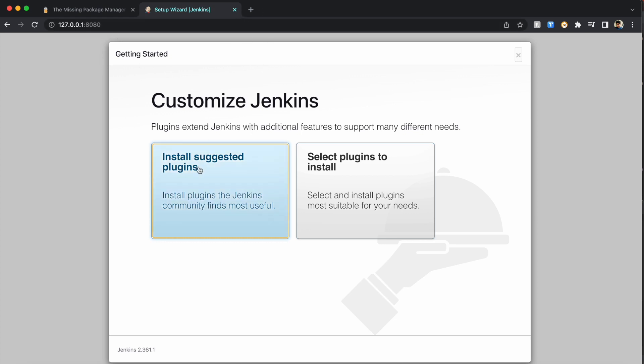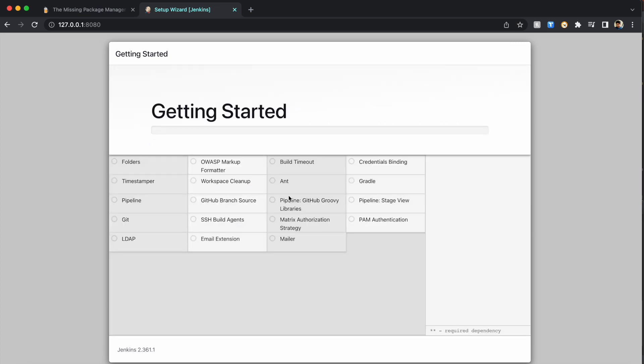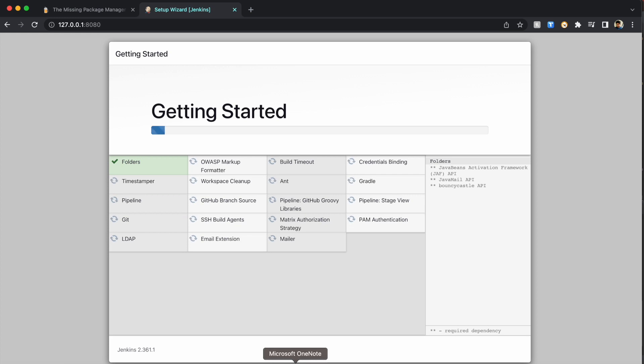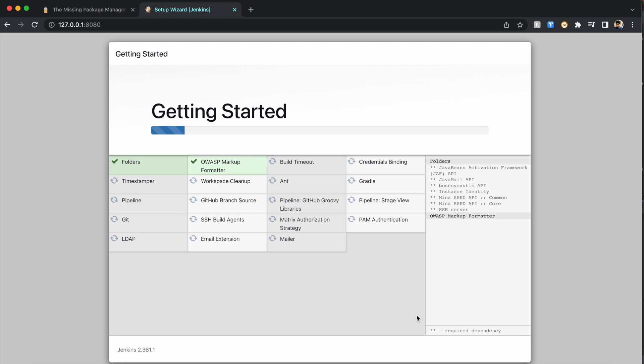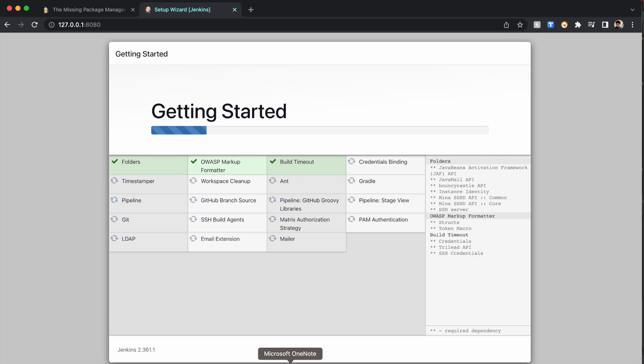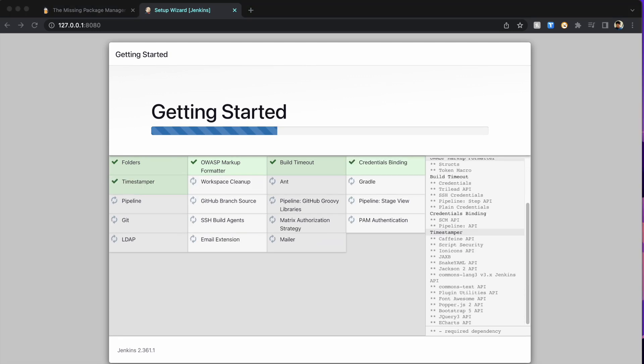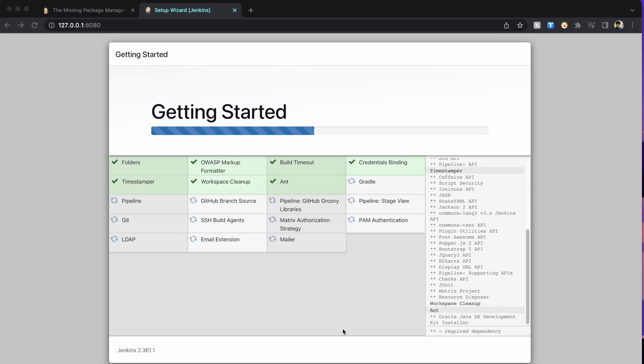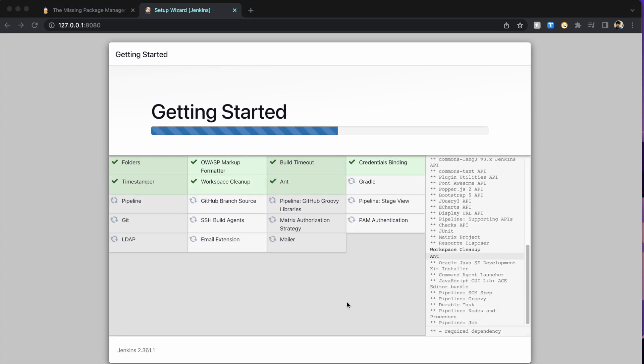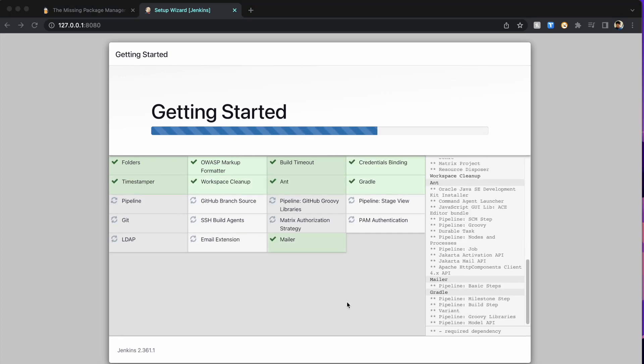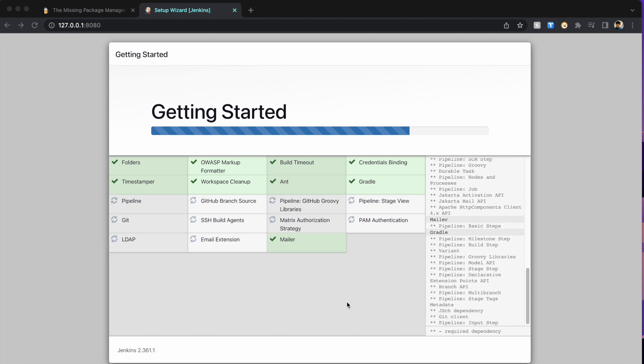Now I'm going to go with install suggested plugins. Let's install the suggested plugins. It would take some time. The plugins will install one by one. These are all the necessary plugins like pipeline, Git, Gradle, SSH, and email extensions—all the default plugins that are necessary in Jenkins. Let it install. I'm going to fast forward so that we don't have to wait in this video.